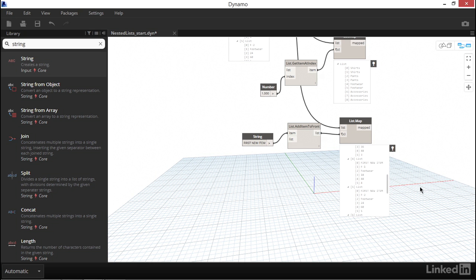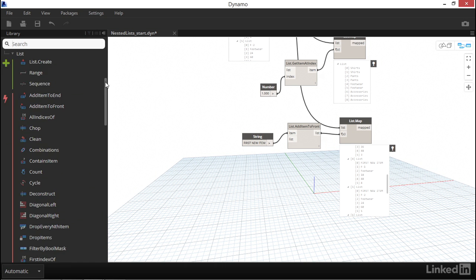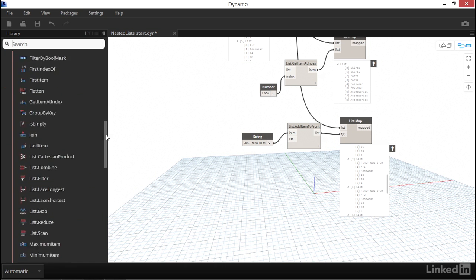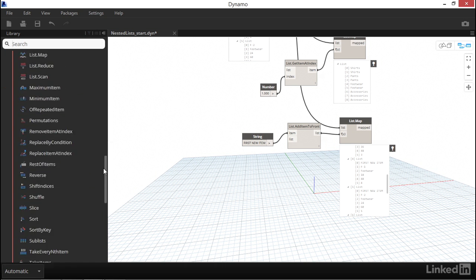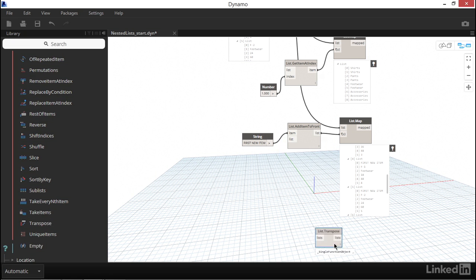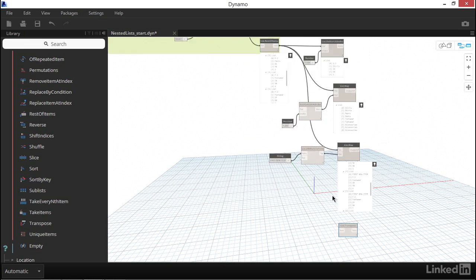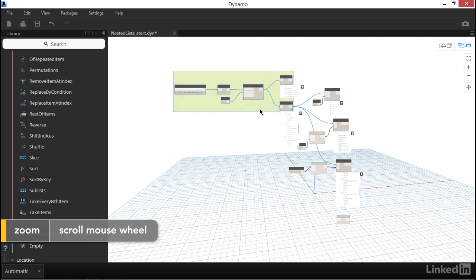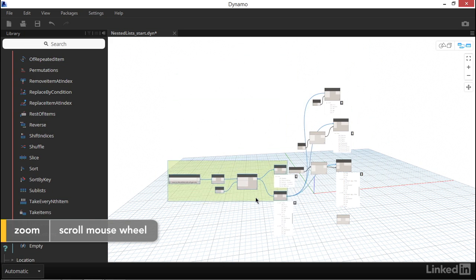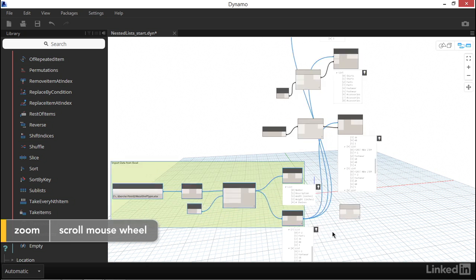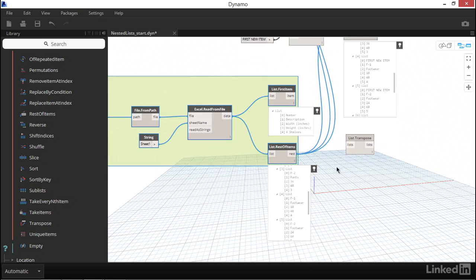Let's finish with one more node that's really powerful for working with nested lists, called transpose. If you're familiar with the transpose feature in Excel, this is the equivalent in Dynamo. Transpose is also found under the core list portion of our node library. In order to clean up our data a little bit, I'm going to move our group of nodes down closer to the transpose node that we just placed on the canvas.